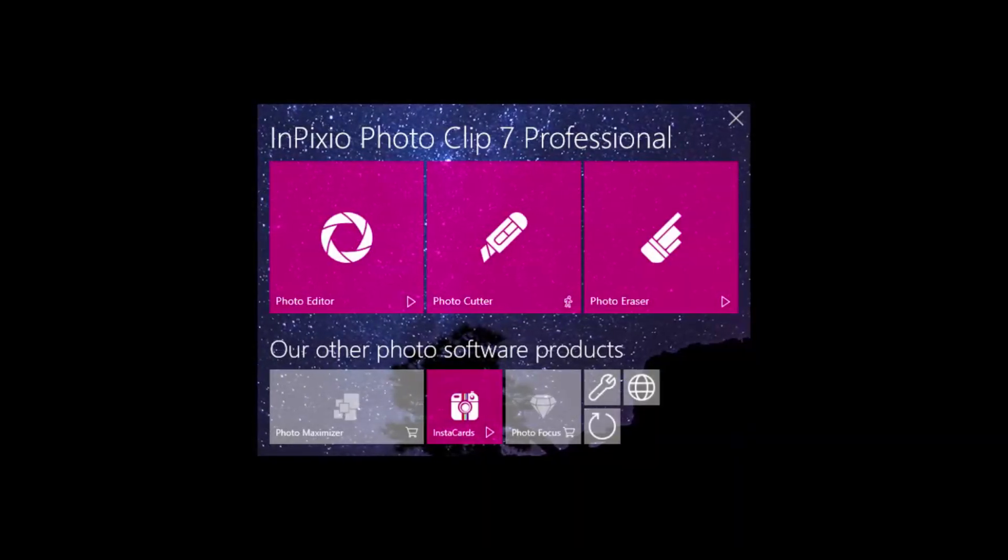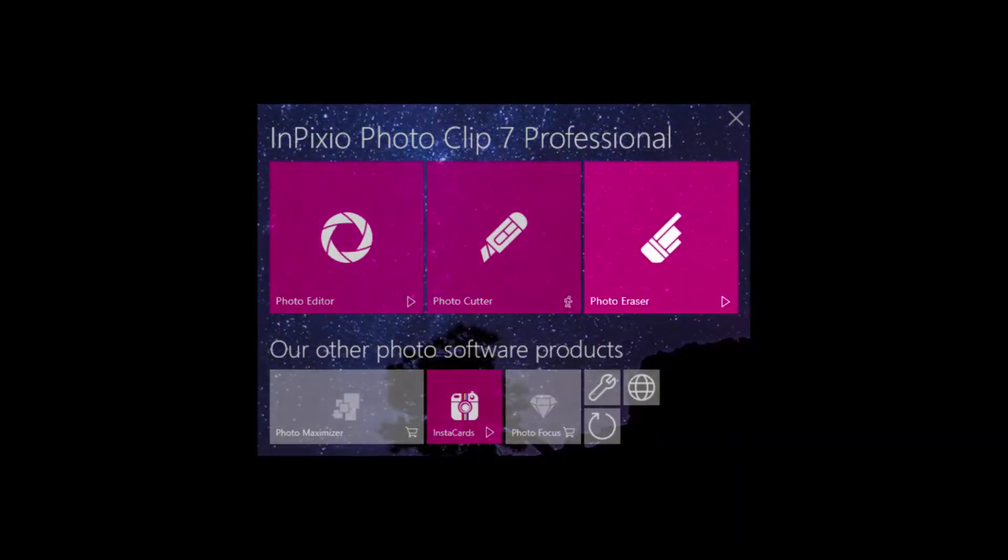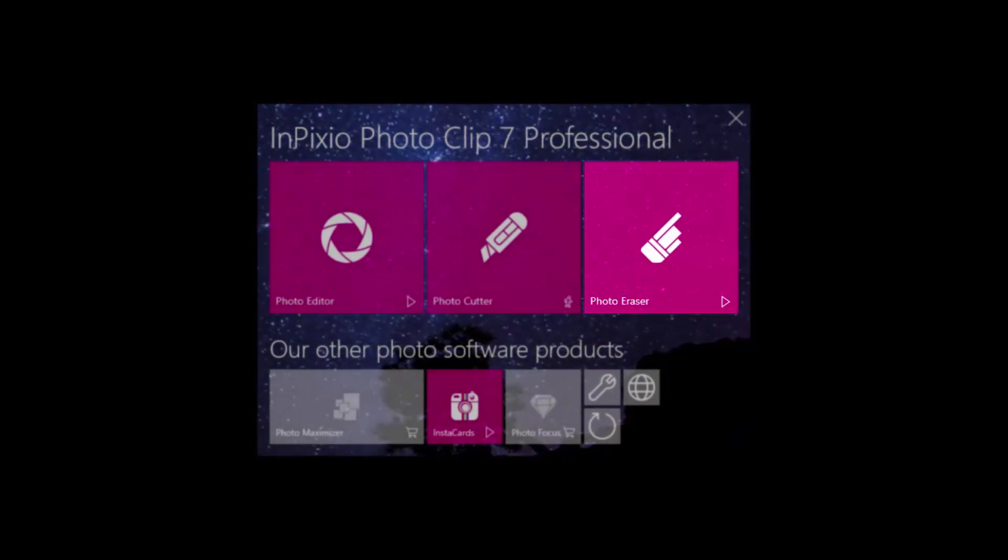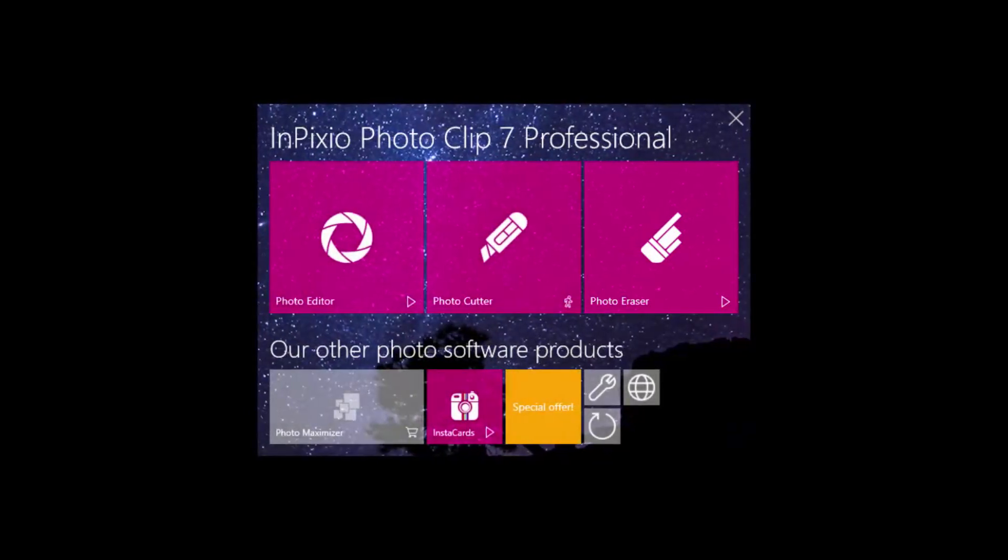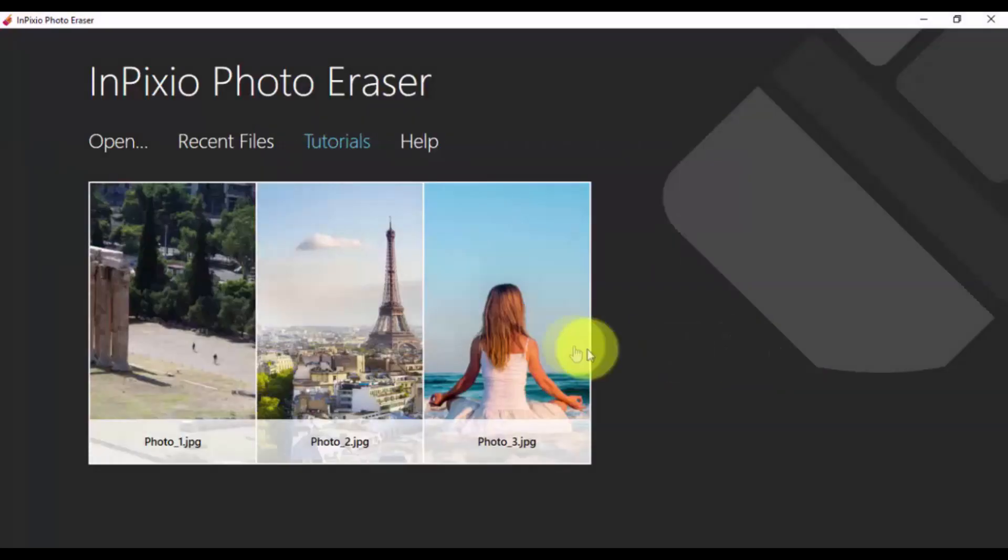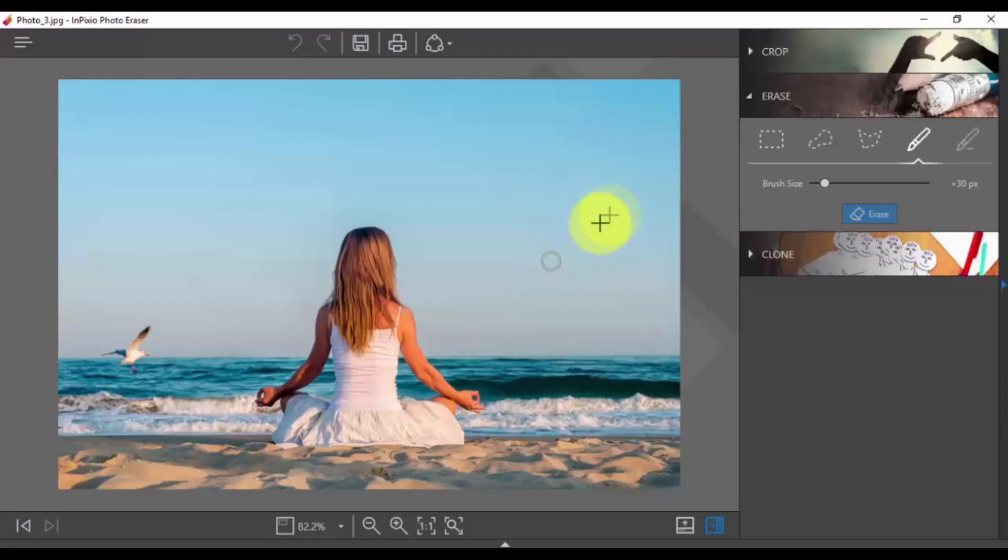Here's the software. Click the Photo Eraser option to begin. Select the photo that you would like to edit.